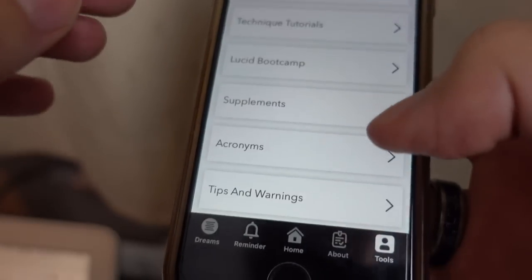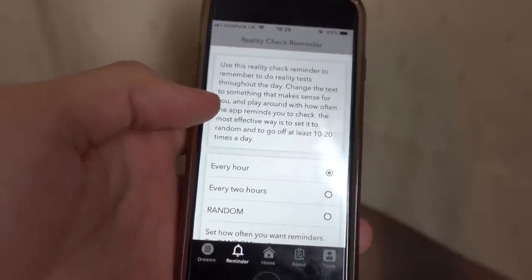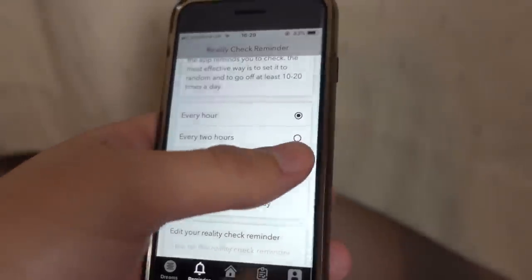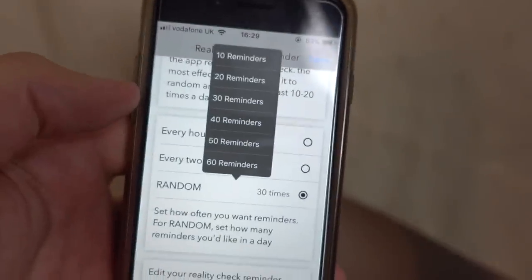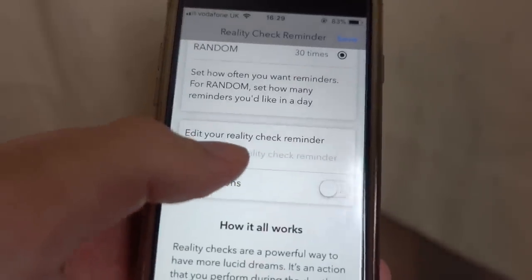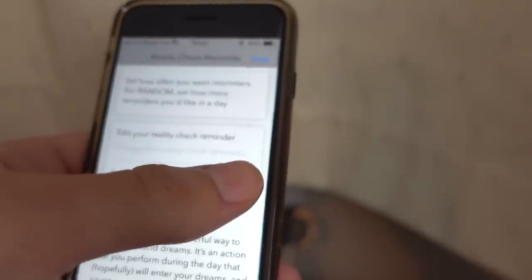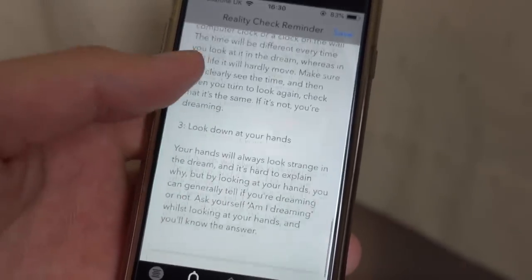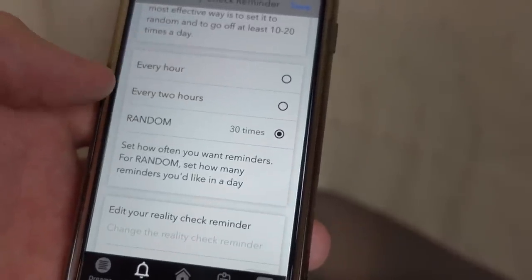The real features of this app are in the Reminder section. I've made this into a lucid dreaming reality check reminder tool. All you need to do is set it to go off randomly — I would say start with 30 times a day. When you click randomly it asks you how many times you want it to go off every day. You can also edit the text it's going to say, so something like 'Am I dreaming?' or 'Is this real?' You obviously need to turn notifications on for the reality check reminder to actually work. It can go off at a certain time or randomly.